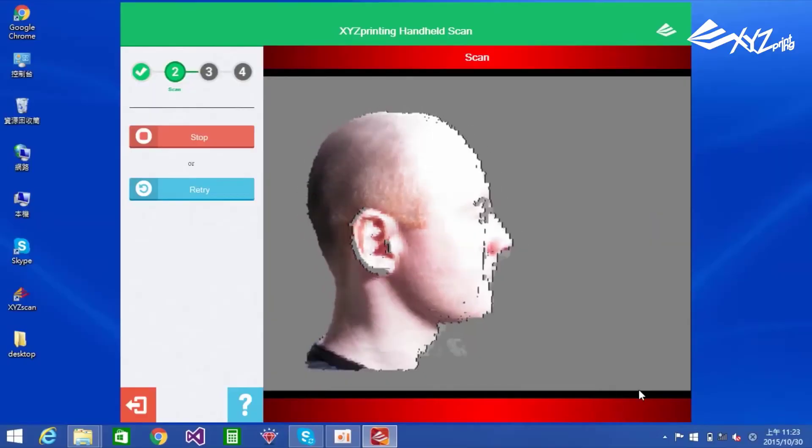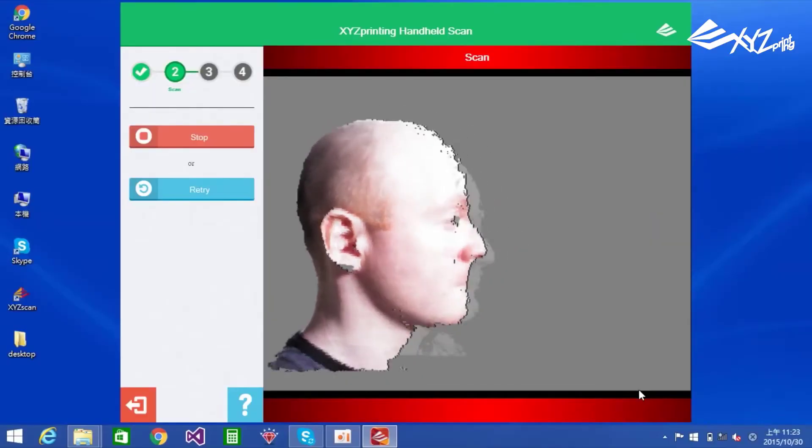It can be quite challenging to find a 3D scanner that suits your needs. Do not sweat it, because we are here to give you the guidance you need.